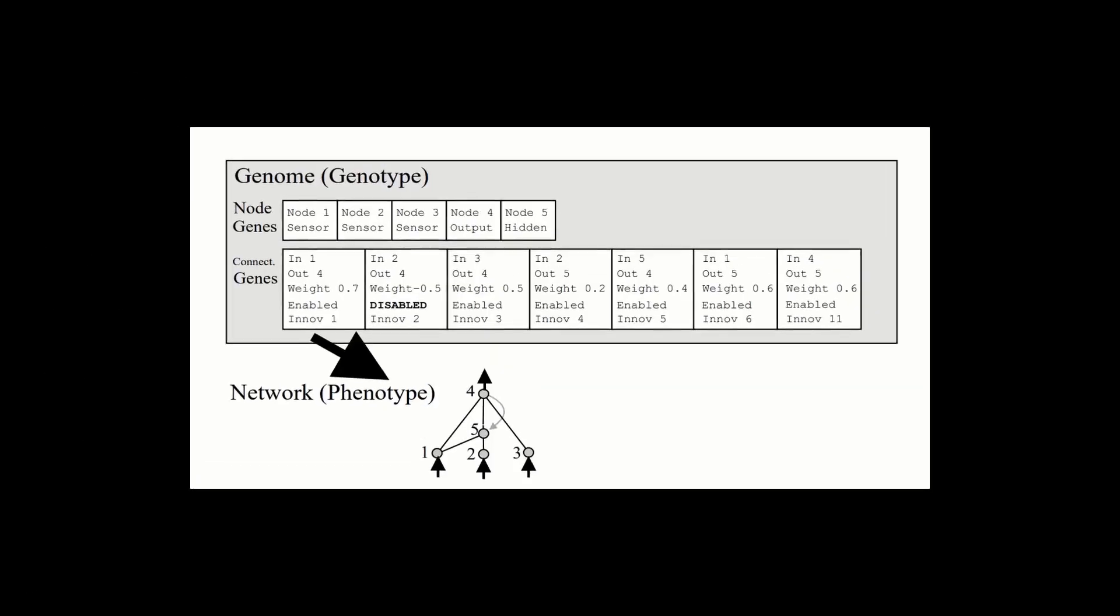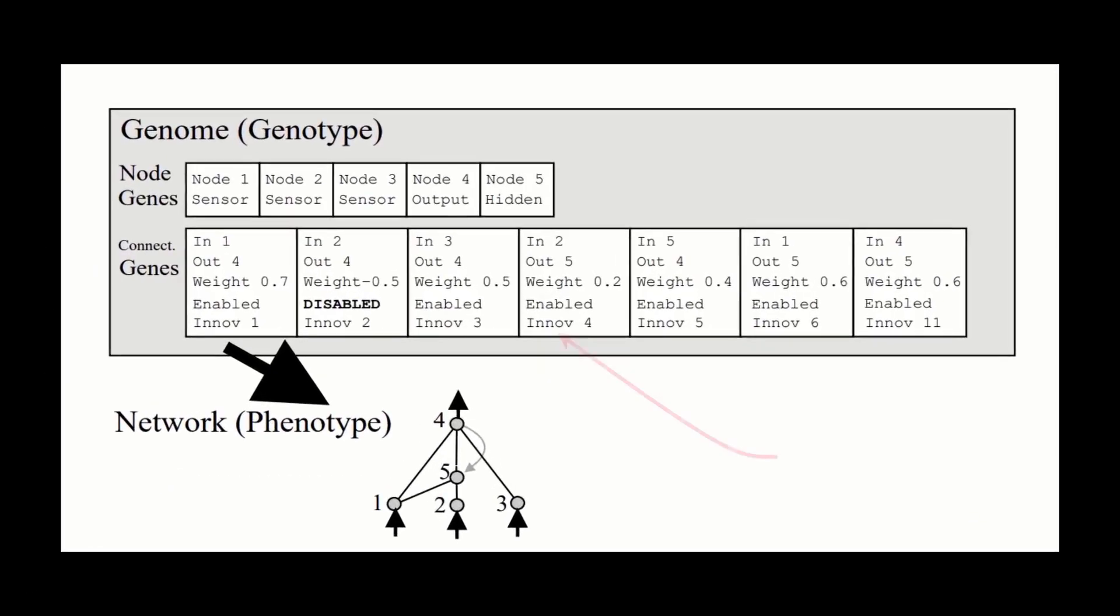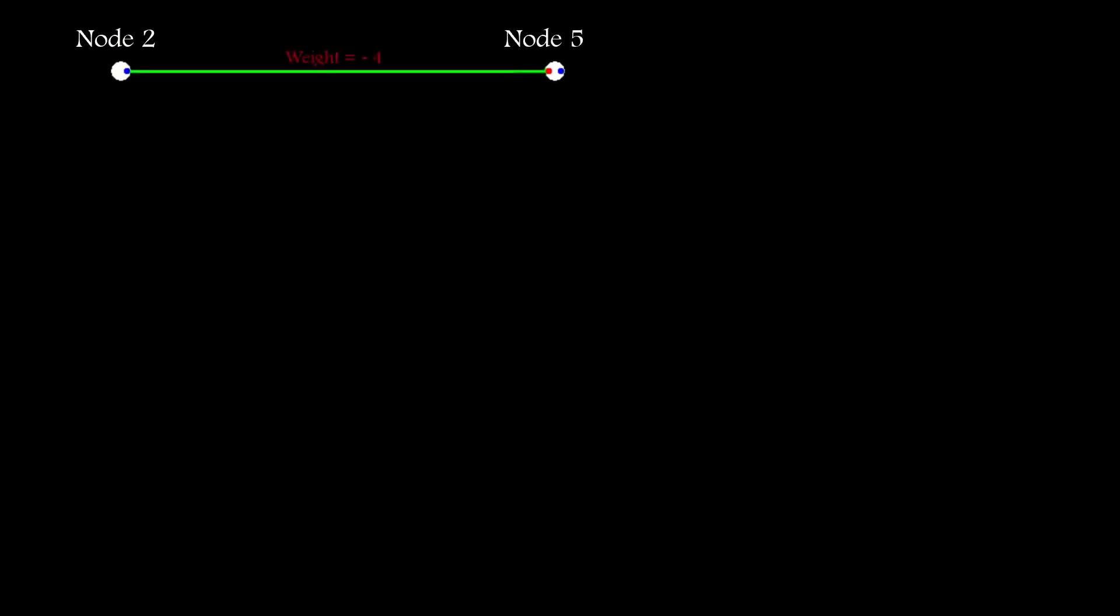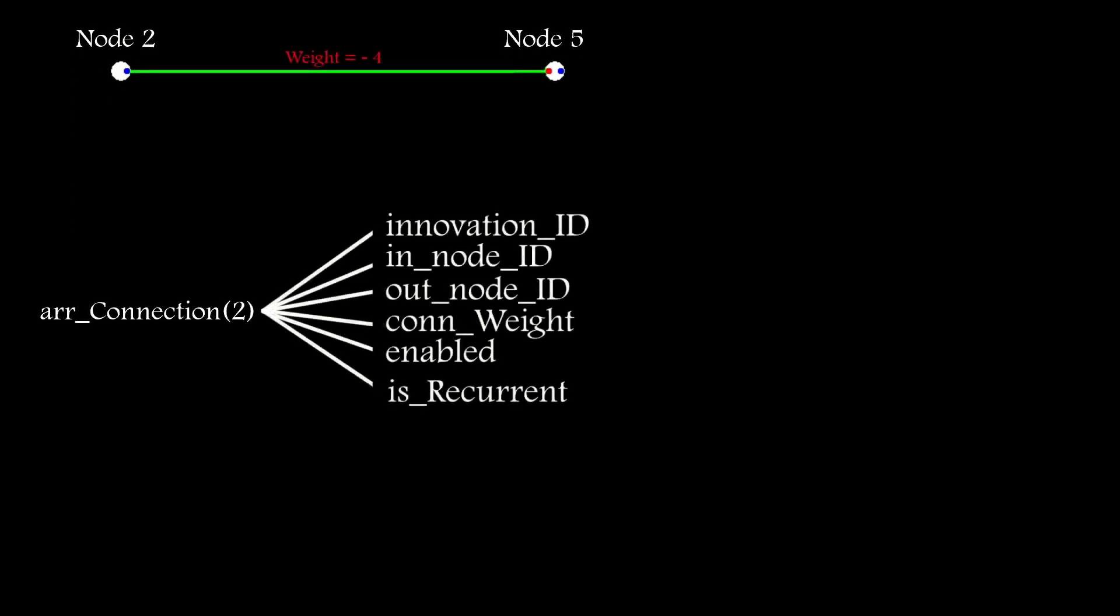And then there's innovation IDs. Their primary purpose is to enable the easy comparison of connections within a network. All identical connections should have identical innovation IDs. And in the Gen 0 video, I described how I implement this using a pre-populated lookup table.